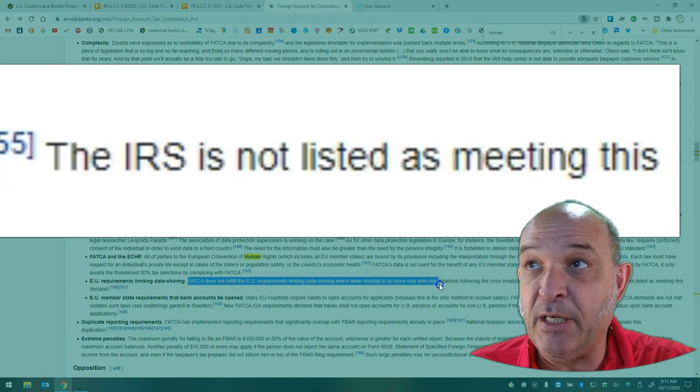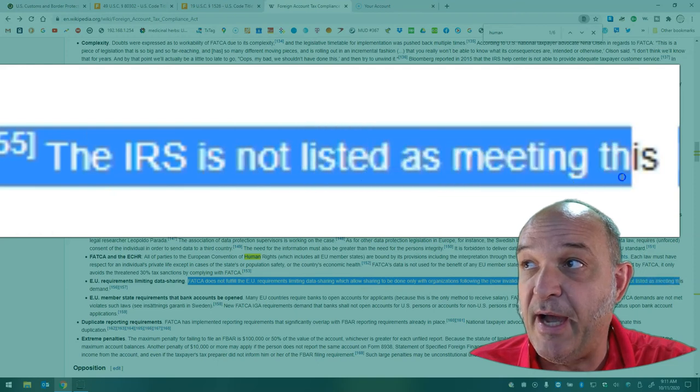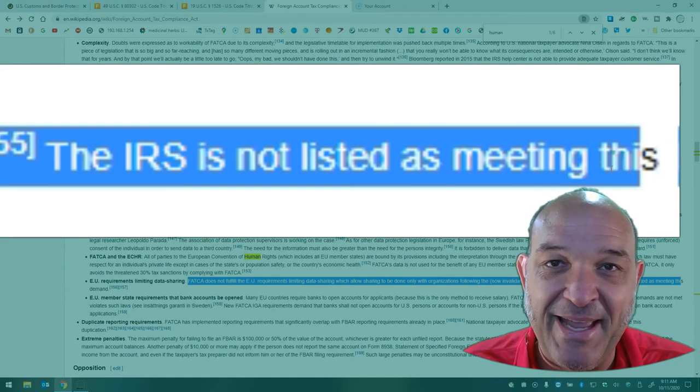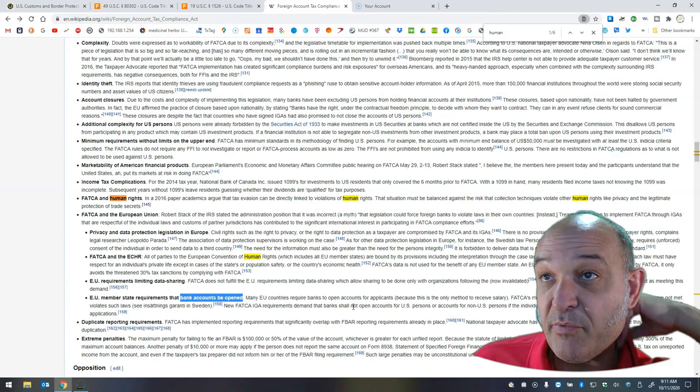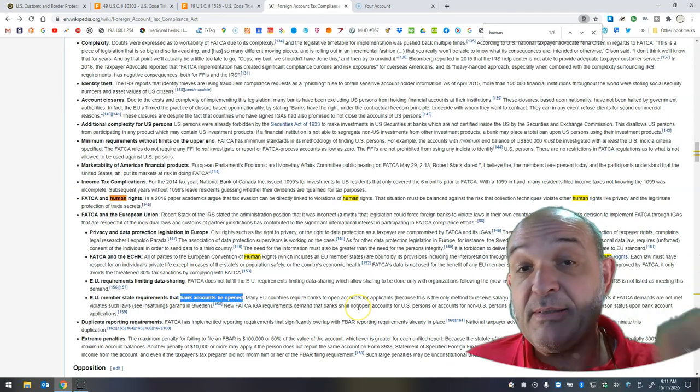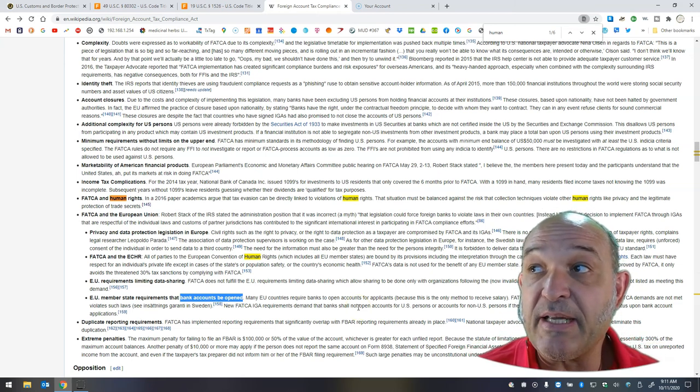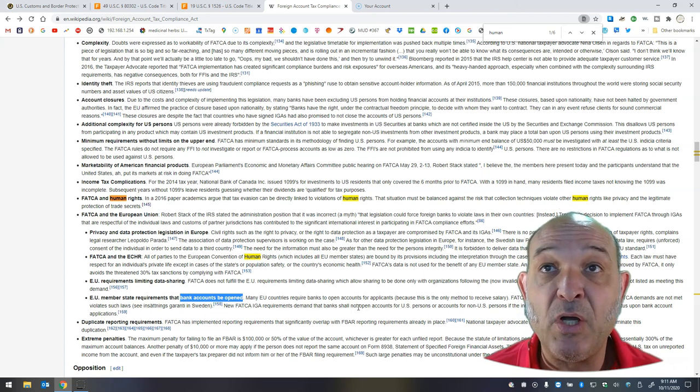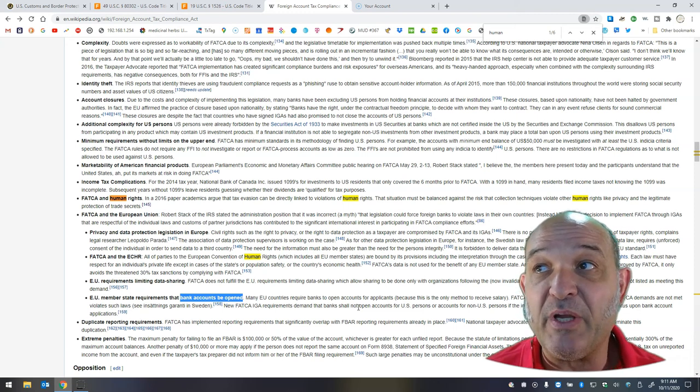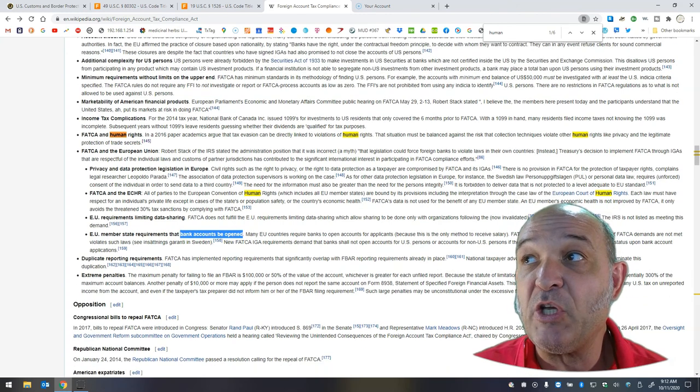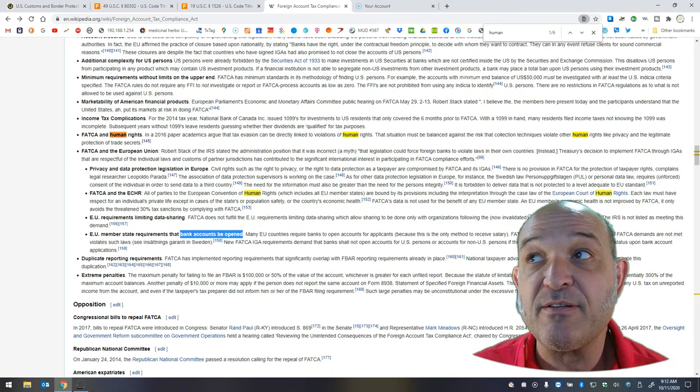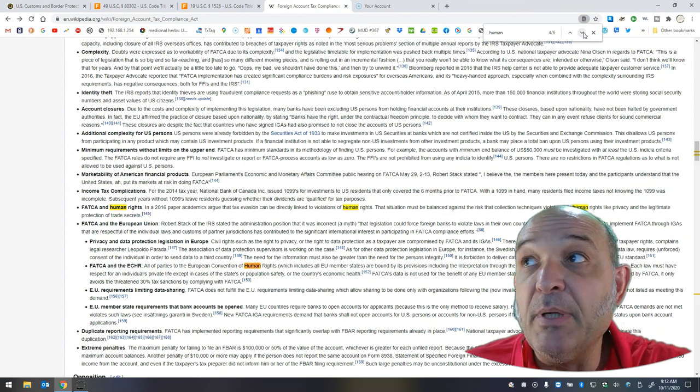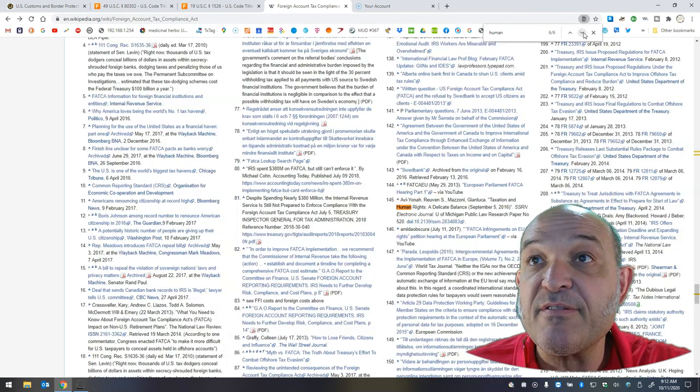EU Requirements Limiting Data Sharing FATCA does not fulfill the EU requirements limiting data sharing, which allow sharing to be done only with organizations following the now-invalidated safe harbor principles. The IRS is not listed. The IRS is not listed as meeting this demand. EU member state requirements that bank accounts be opened. Many EU countries require banks to open accounts for applicants because in some places this is the only way to receive a salary. FATCA's mechanism to close bank accounts if FATCA demands are not met violates such laws. New FATCA IGA requirements demand that banks shall not open accounts for U.S. persons or accounts for non-U.S. persons if the individual refuses to declare a U.S. person status upon bank account applications.